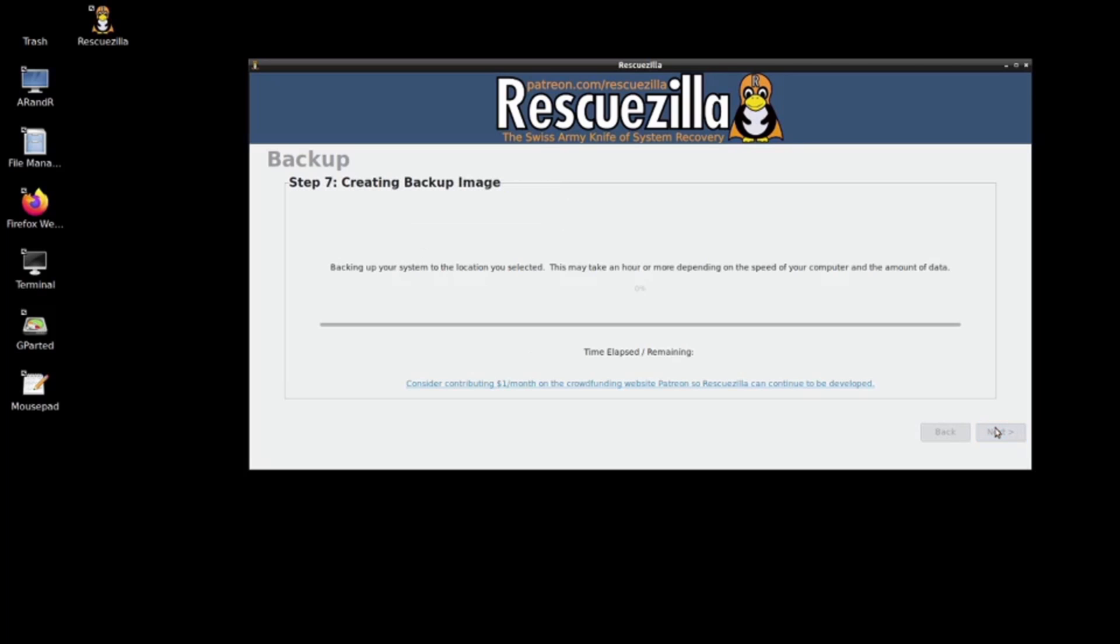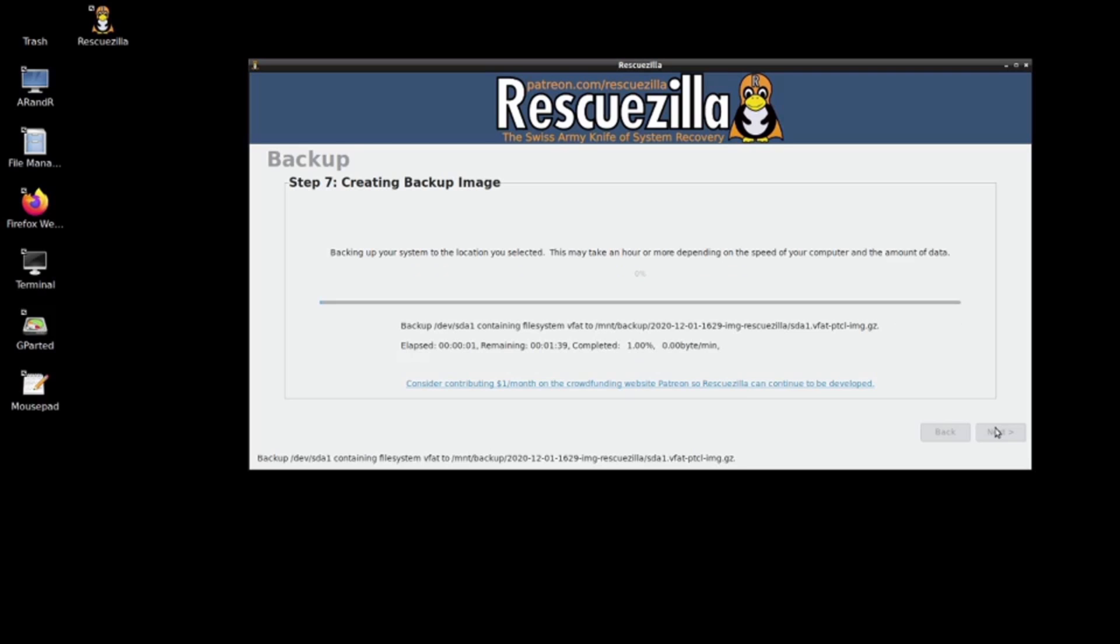All we got to do now is wait until the backup is complete.